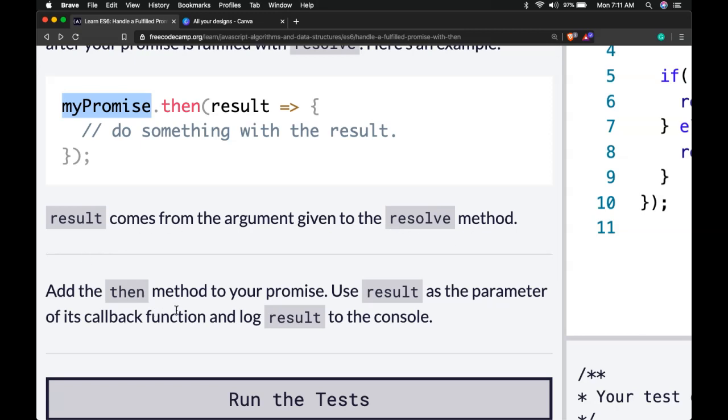Add the then method to your promise. Use result as a parameter of its callback function and log result to the console.